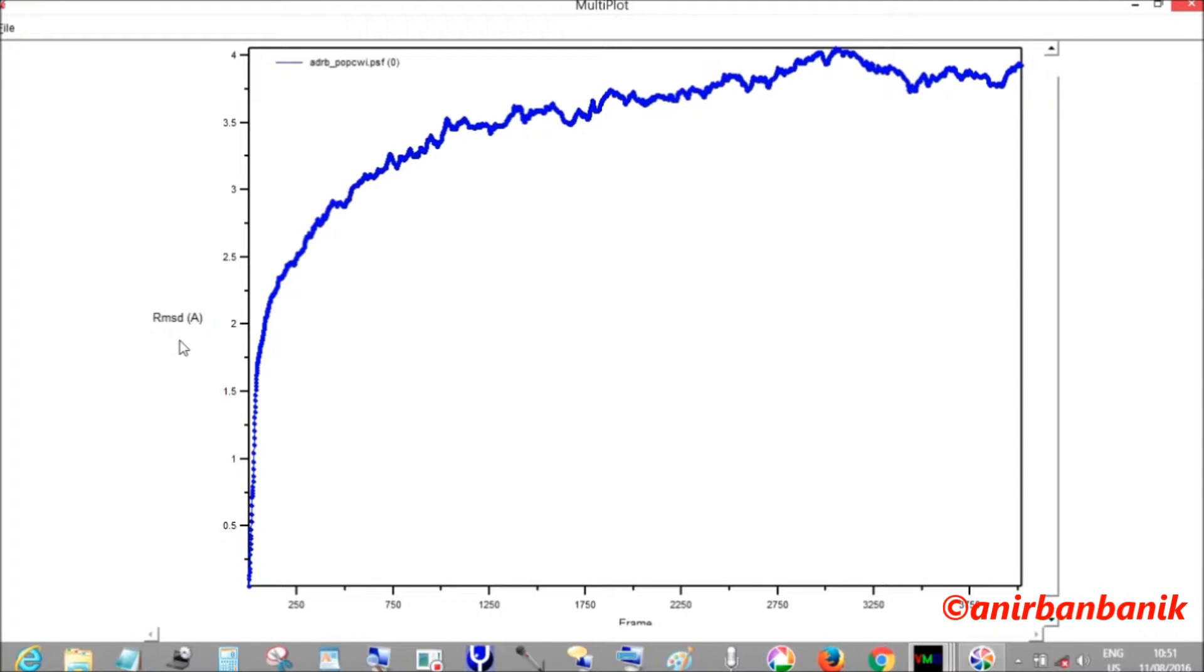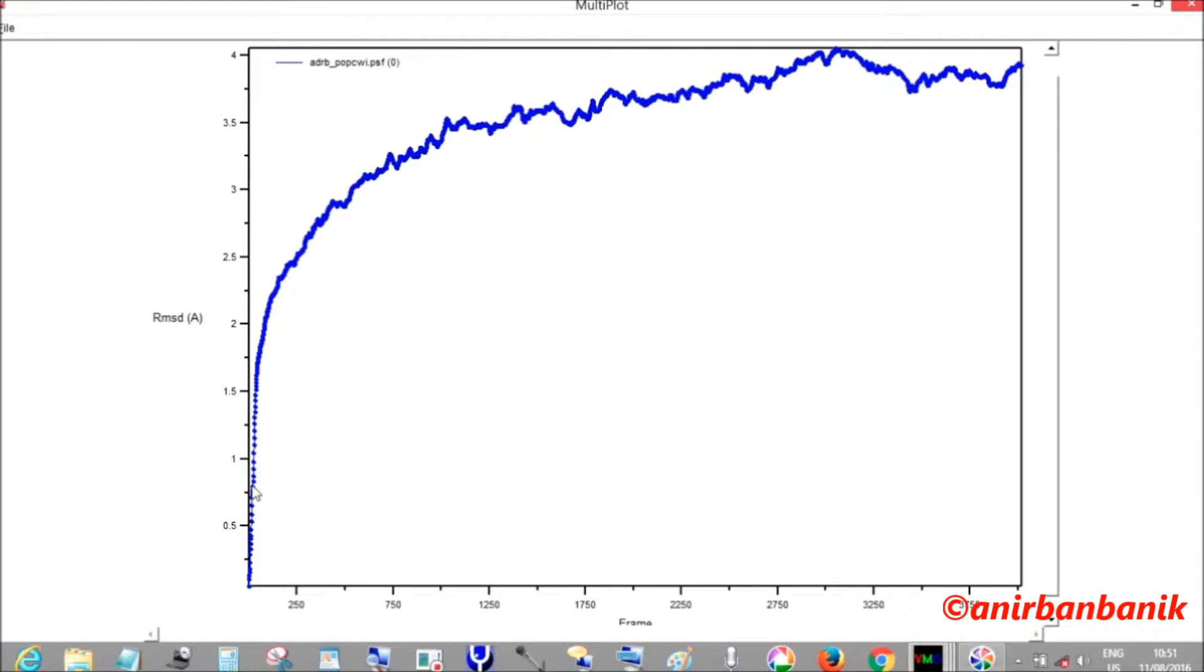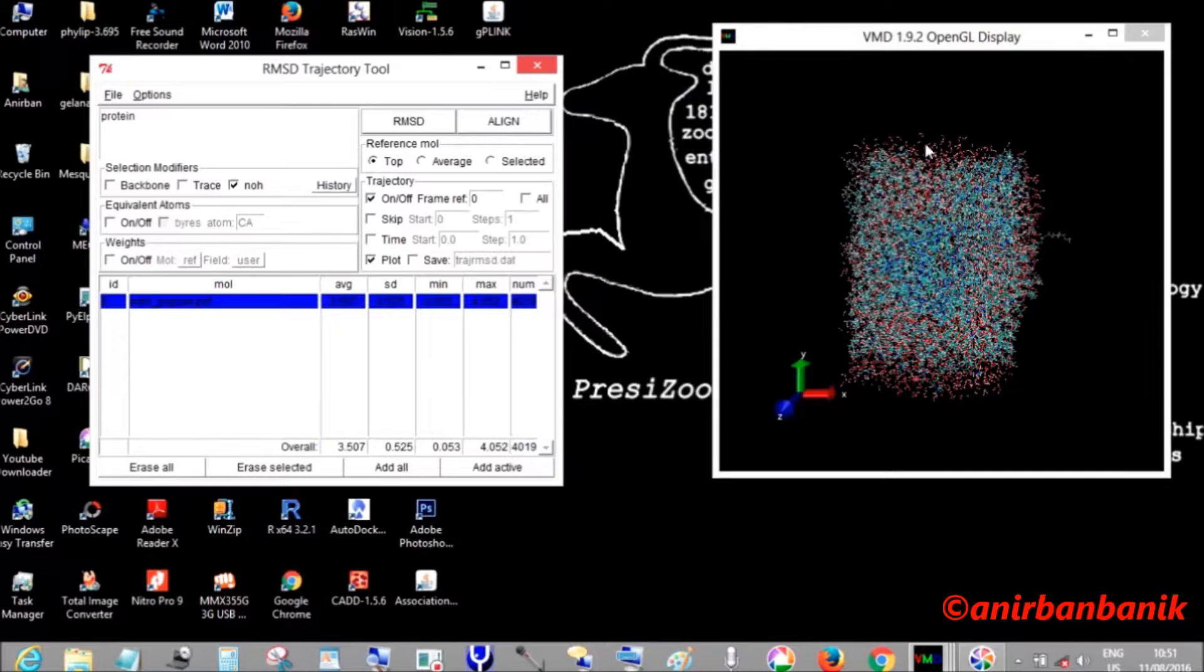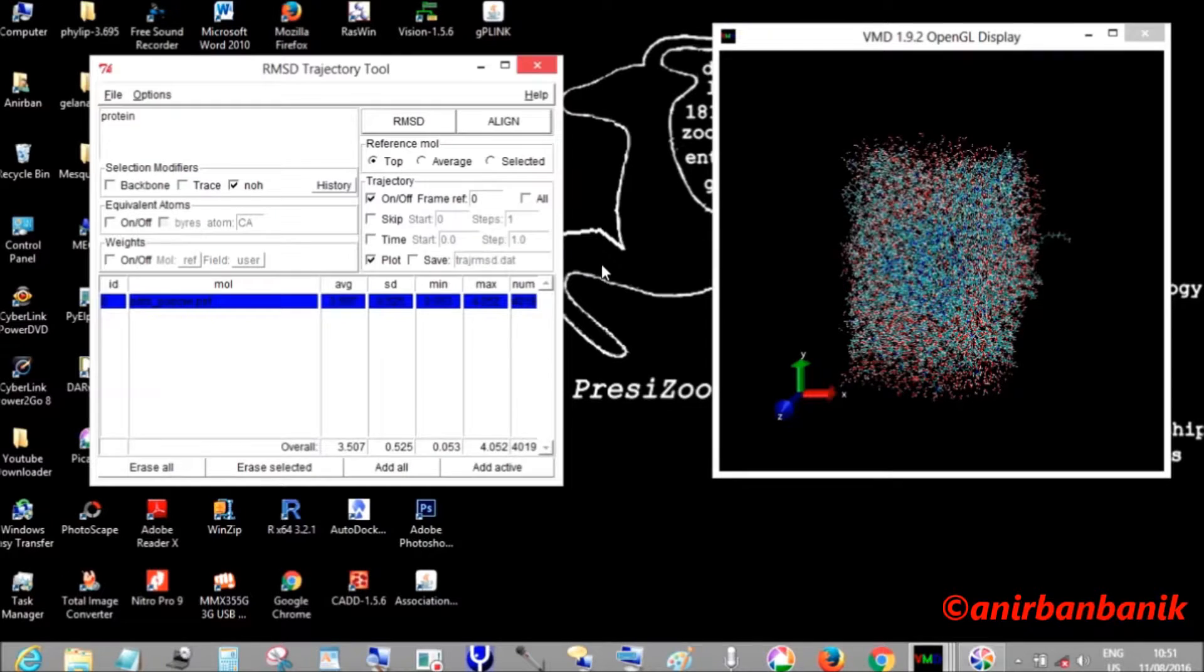Generally, a 5 nanosecond simulation is done, but here for the tutorial I have done a 0.2 nanosecond simulation and a thousand-step energy minimization, which is one of the major important parts of molecular dynamics simulation analysis. On the X axis we have the time frames, and on the Y axis we have the RMSD.